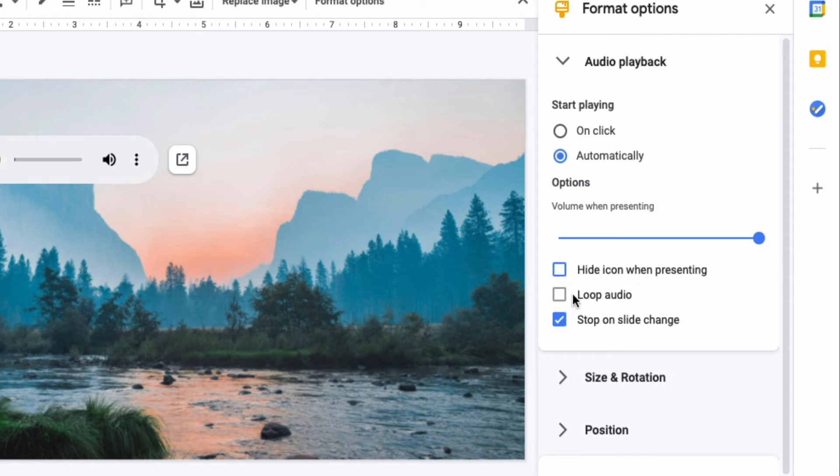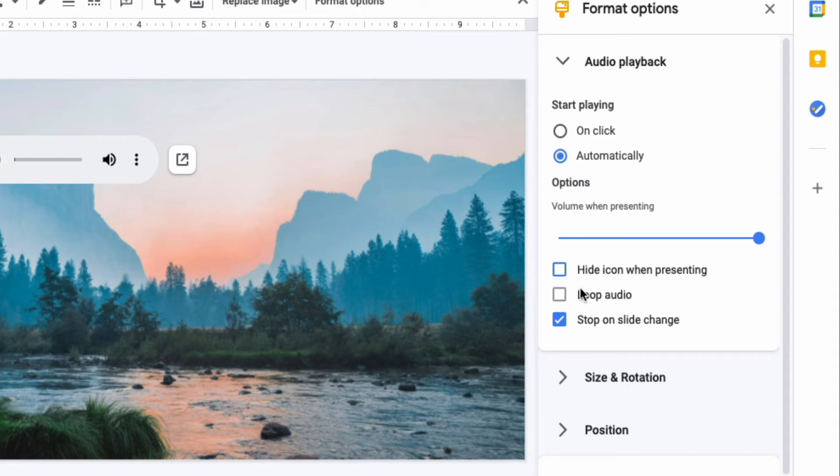You can loop that audio over and over again while the slideshow is playing and if you want that audio to play throughout the entire presentation without stopping then you need to deselect stop on slide change so that this works on every slide.